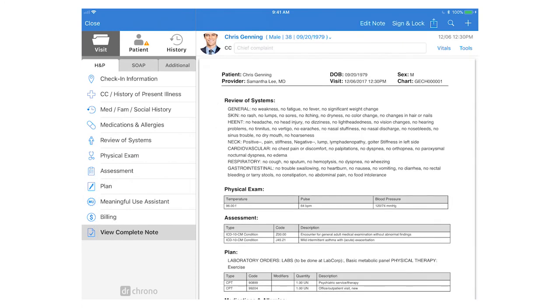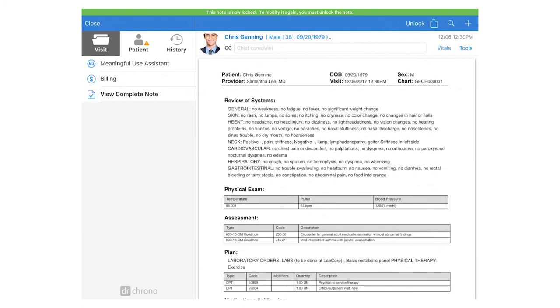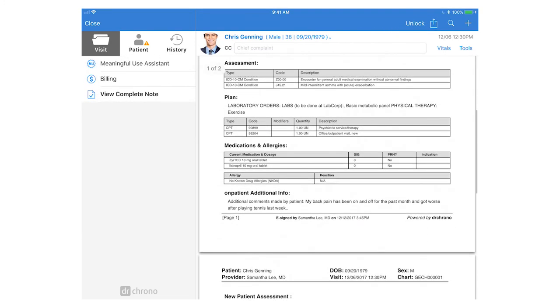When you're ready to sign and lock the note just come back to this visit click view complete note and tap sign and lock. This will now add your e-signature to the bottom of each page of the clinical note with the date and time stamp as well.